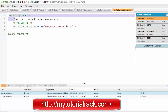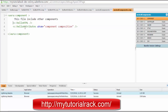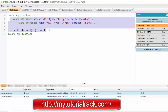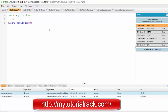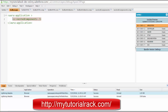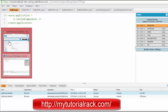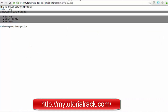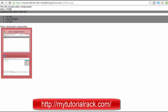This nested component now contains two components — helloHTML and helloAttributes. In our main application 'hello' we are not going to call all of them; we just call the nested component using 'c:nestedComponents'. Let's run the application by hitting the refresh button. We can see 'hello HTML', 'check out the style in the list', and three tags displayed.